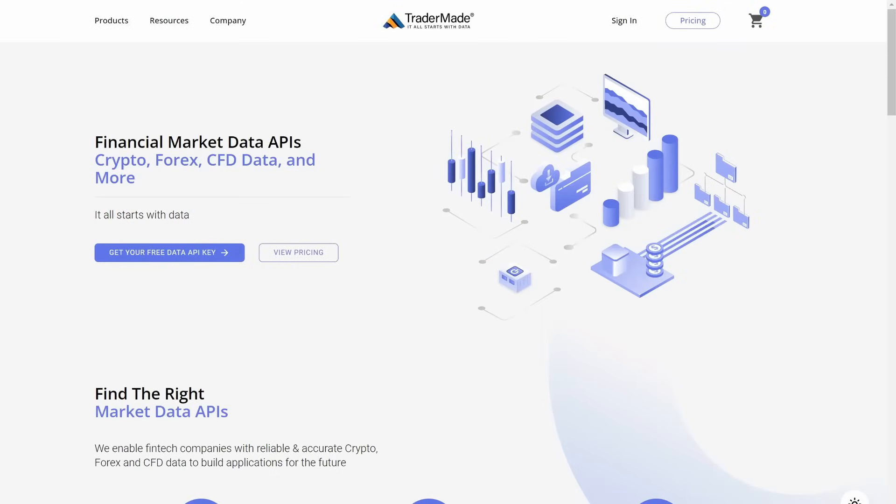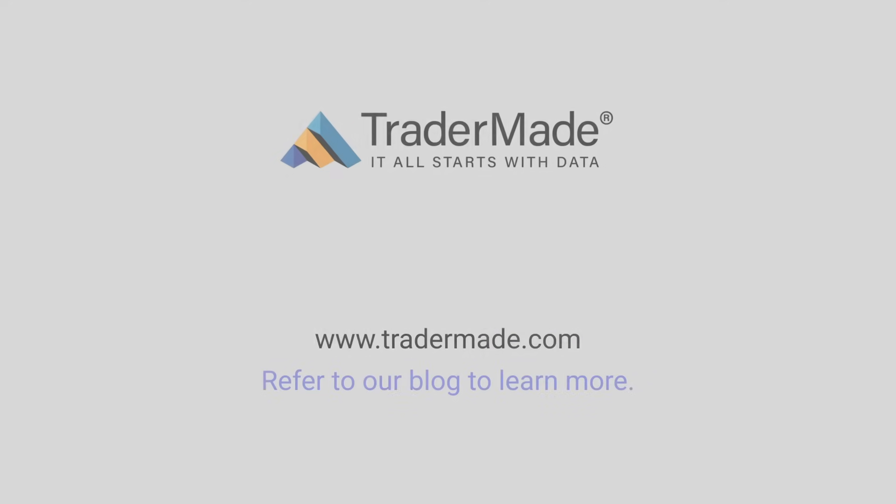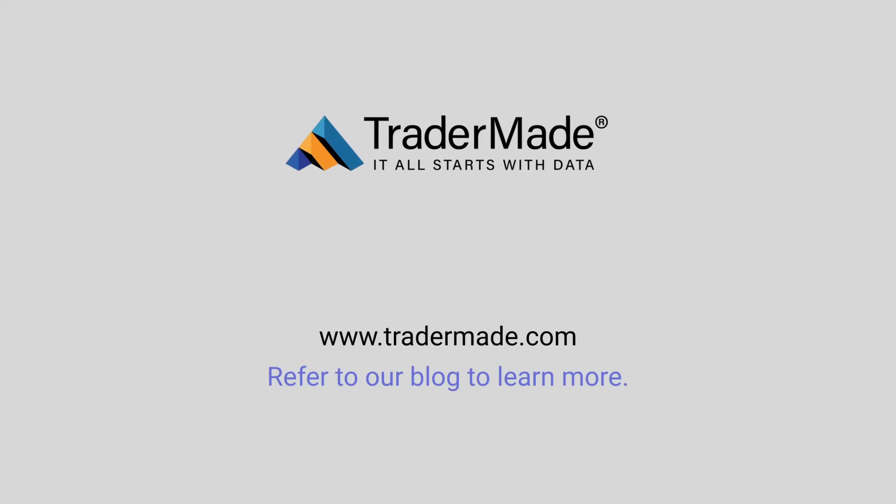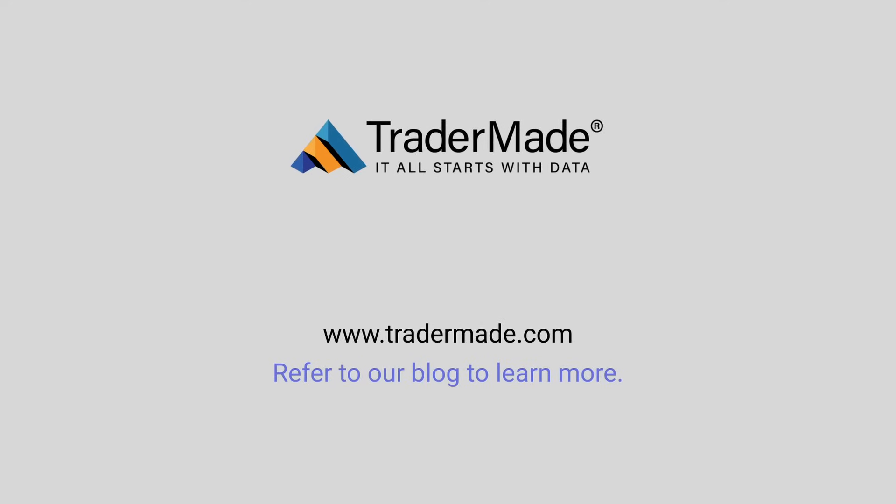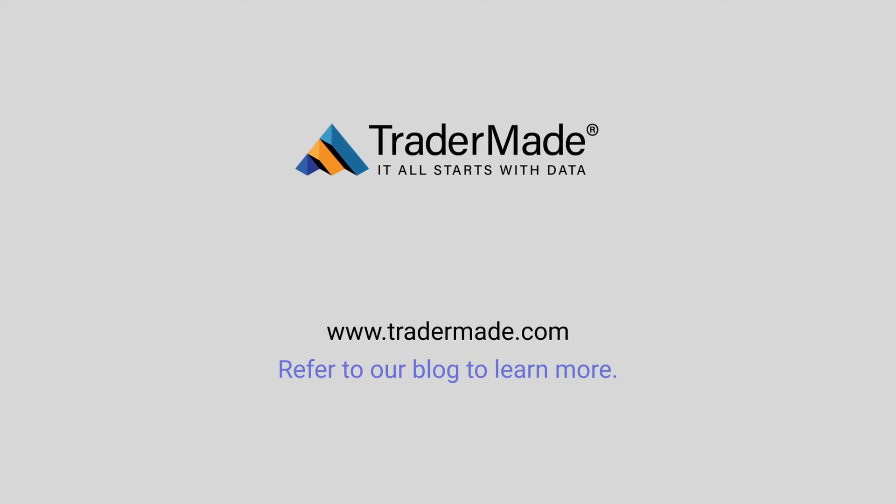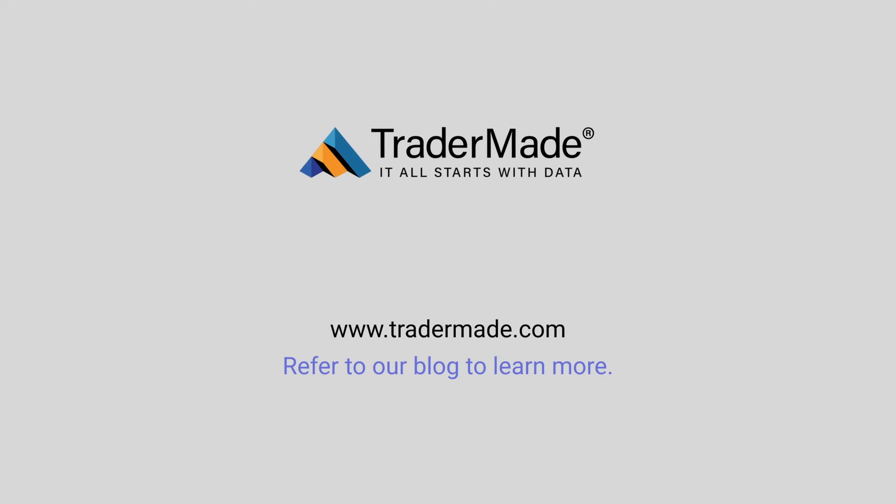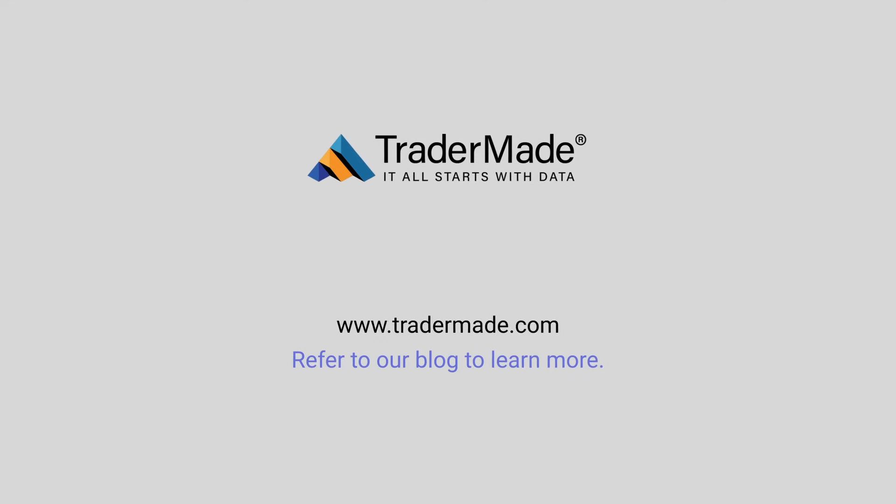If you have any questions, our dedicated team is available to assist you. Feel free to reach out to us via email or take advantage of our live chat support, where one of our team members will be happy to help. Thank you for watching this tutorial.